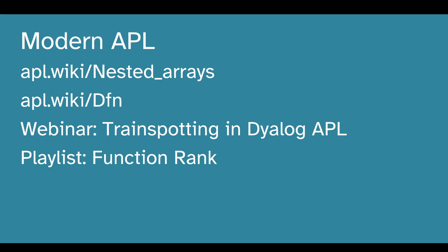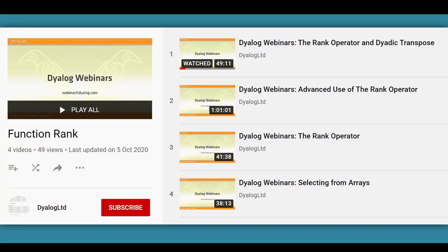Similarly with D-funs, if you want to know in more detail about how trains work and when you should or shouldn't use them, I have a webinar. You can just search for Trainspotting in Dyalog APL. And for more on leading axis theory and using the rank operator, you can look for a YouTube playlist on the Dyalog Limited YouTube channel called Function Rank. And that's it for my quick demonstration of four things which I think exemplify modern APL.